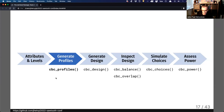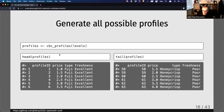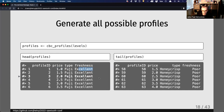Once you have this levels object defined in R, you use those levels to generate profiles with the CBC profiles function. You hand it the levels object and get back a profiles object, which is a data frame. Each row is a different unique profile ID — a combination of price, type, and freshness. I have 63 total possible combinations from the levels I've defined. This function essentially gives you the full factorial of all the different combinations.